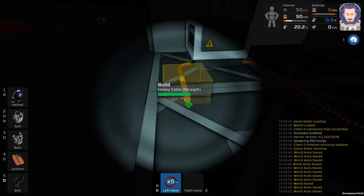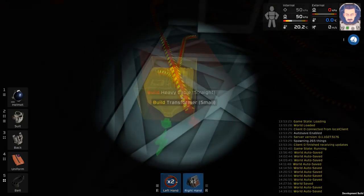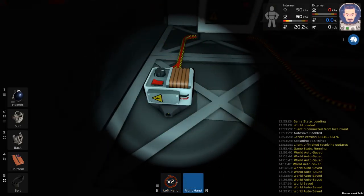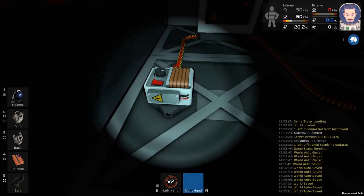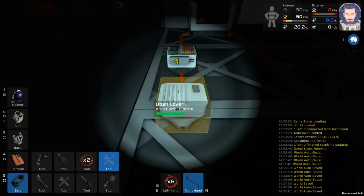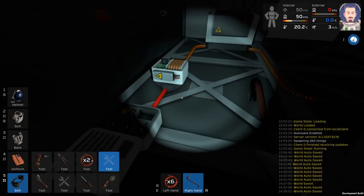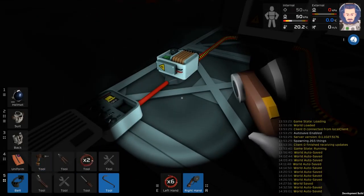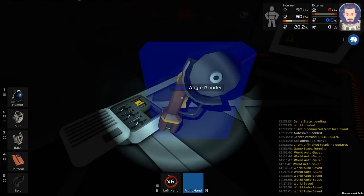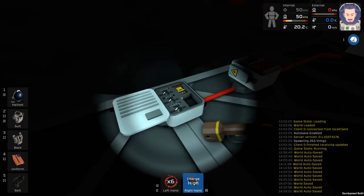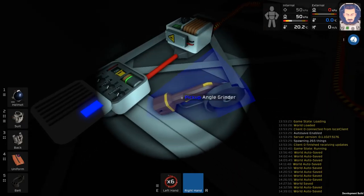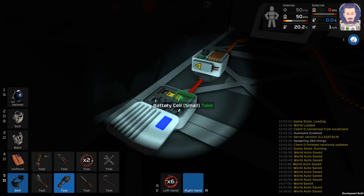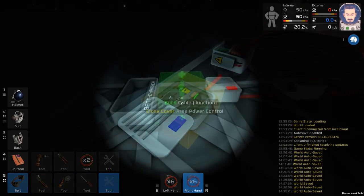Begin laying cable towards whichever machines you want to start powering. Once you get to the place before your machines, you're going to want to place a transformer that'll then lead into a power controller. You're going to use normal cables after the transformer because the transformer allows you to limit the amount of power through, so this makes it so the cables can actually handle it. Wire it directly into an APC like you normally would from any power source, and then start wiring up your machines.